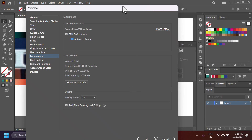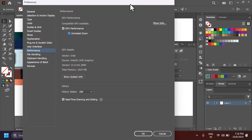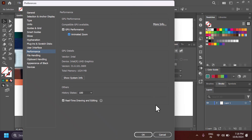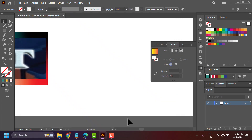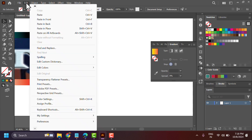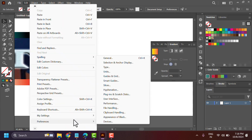After that, click OK to save this setting. This is how you can enable or disable GPU performance. Thanks for watching.